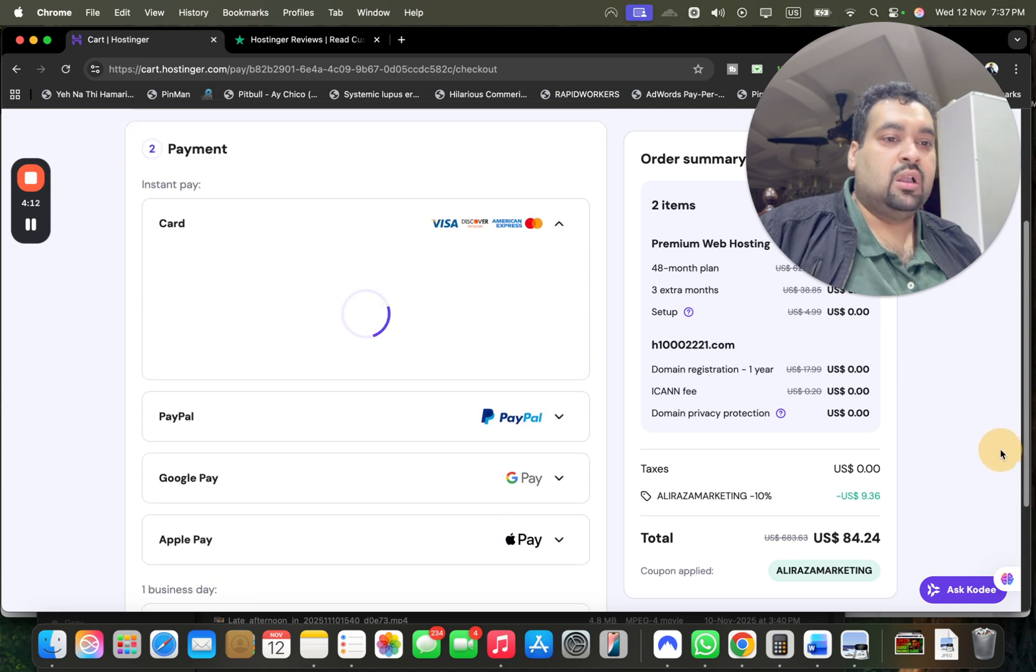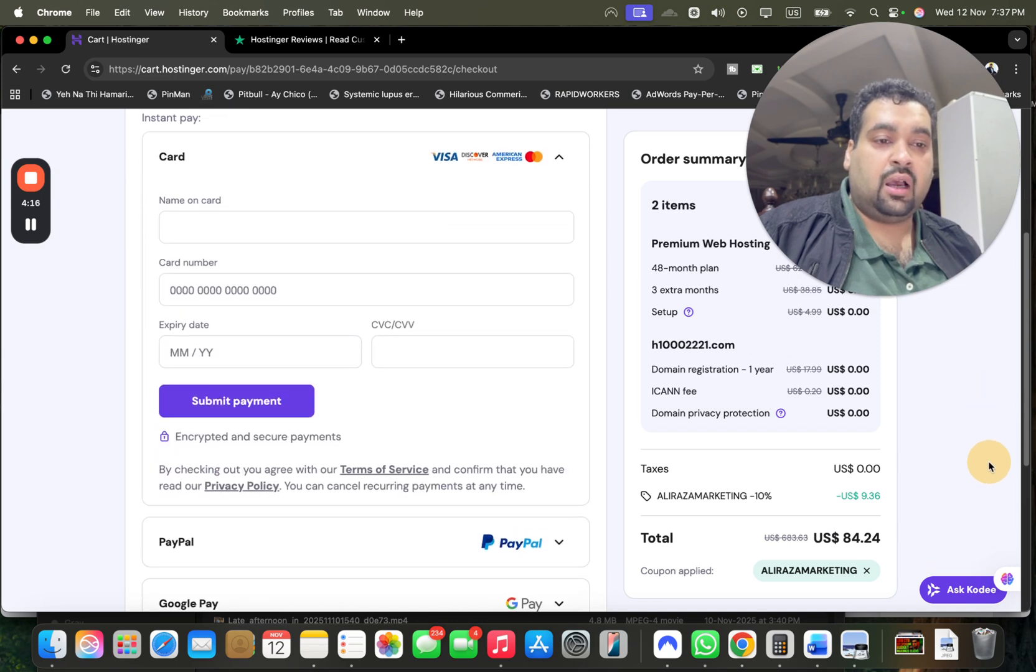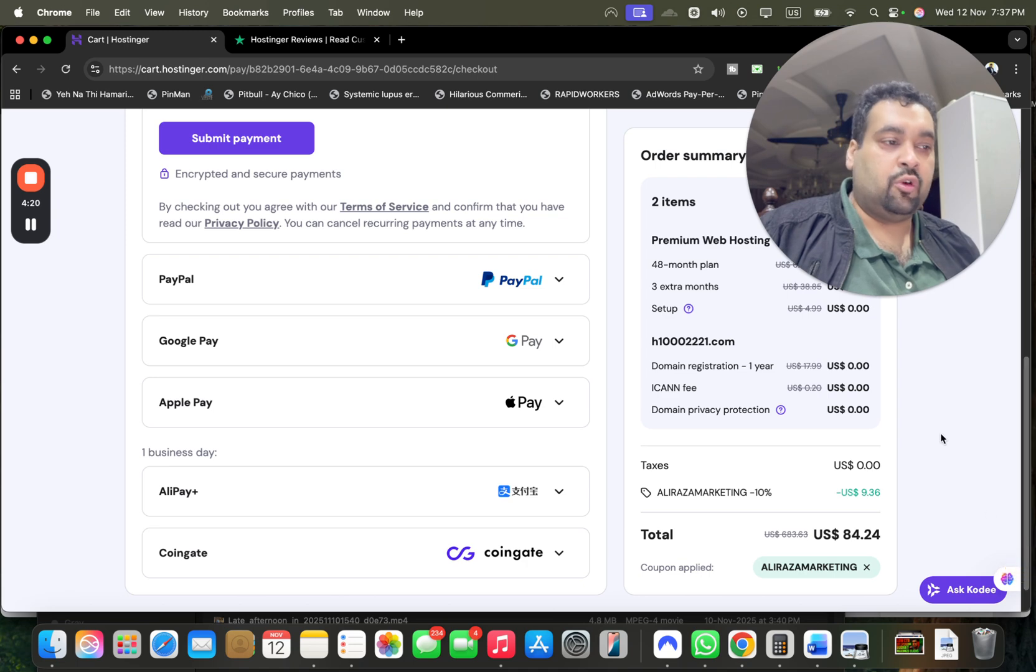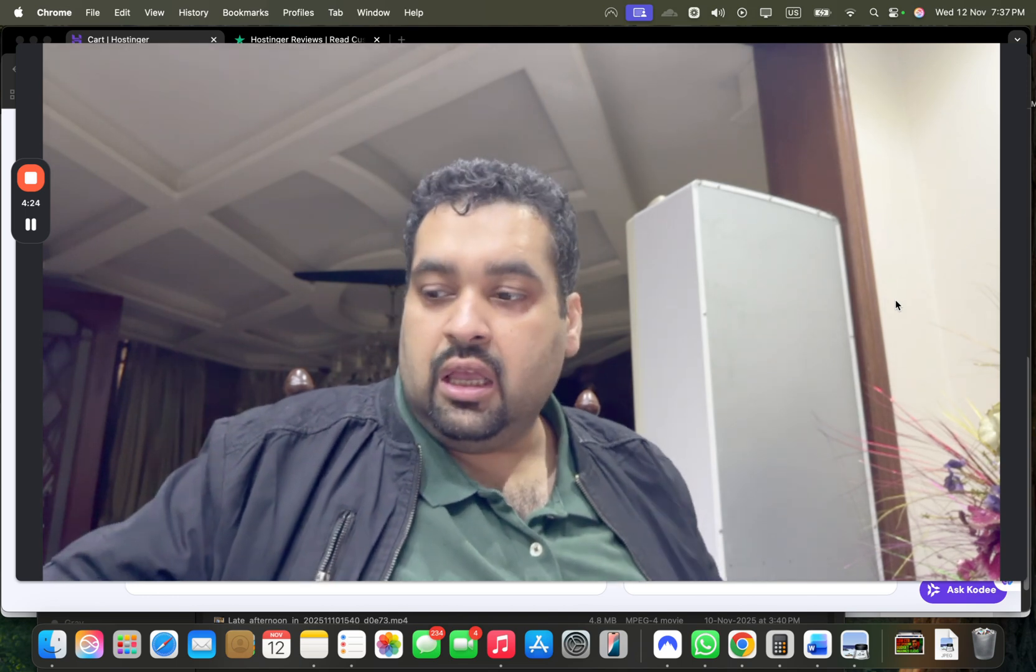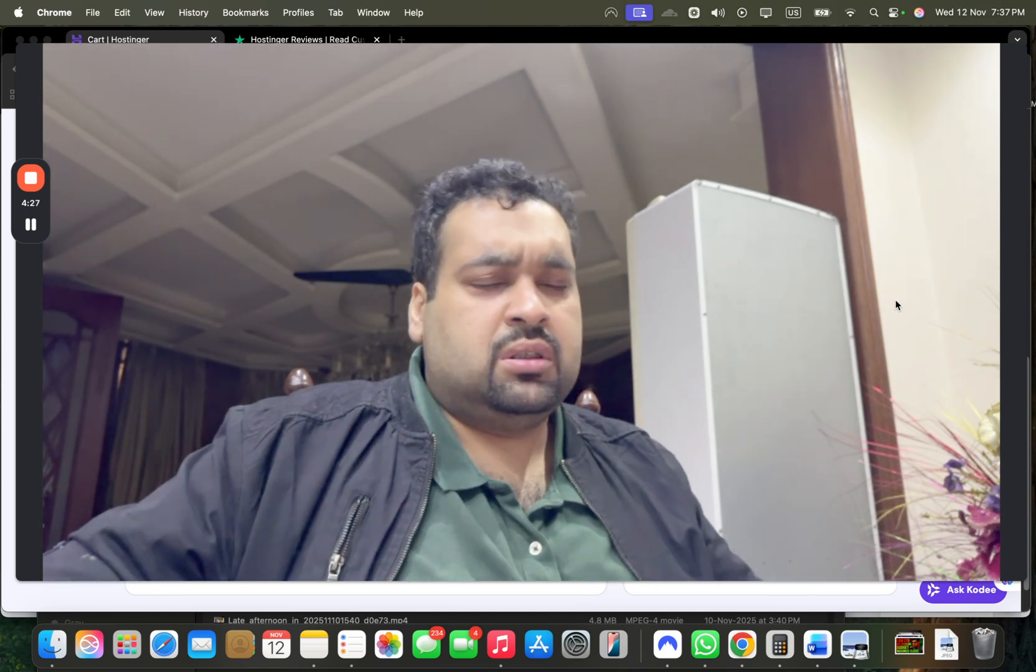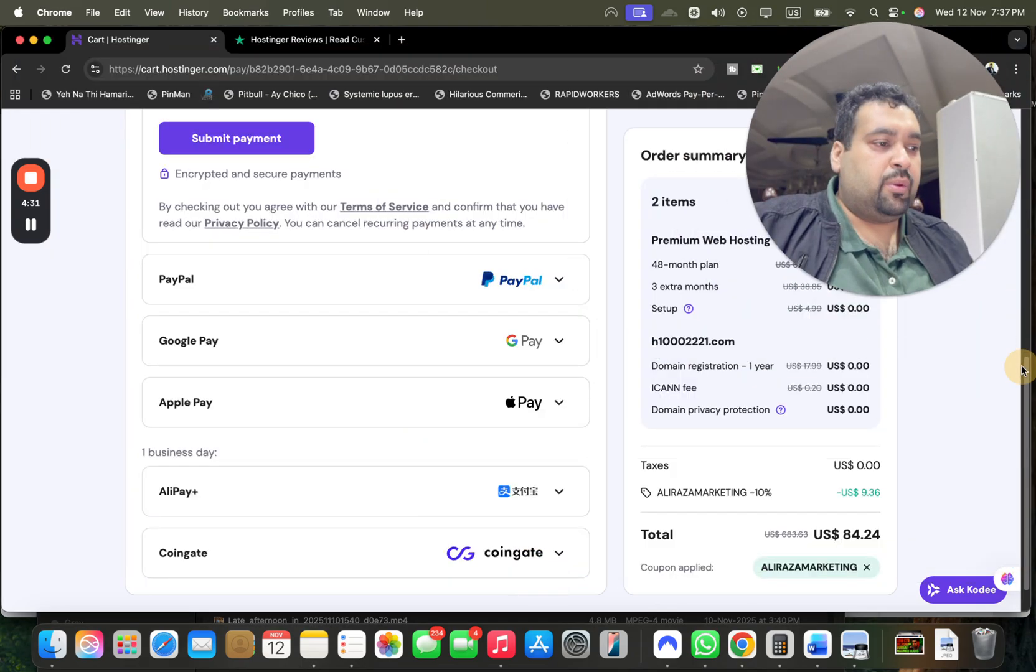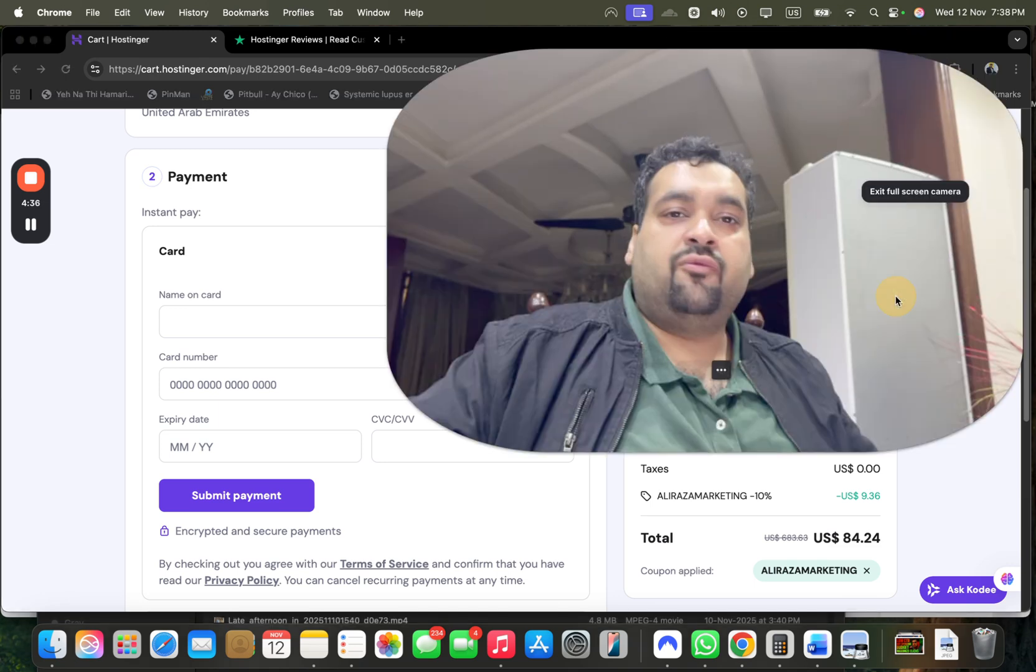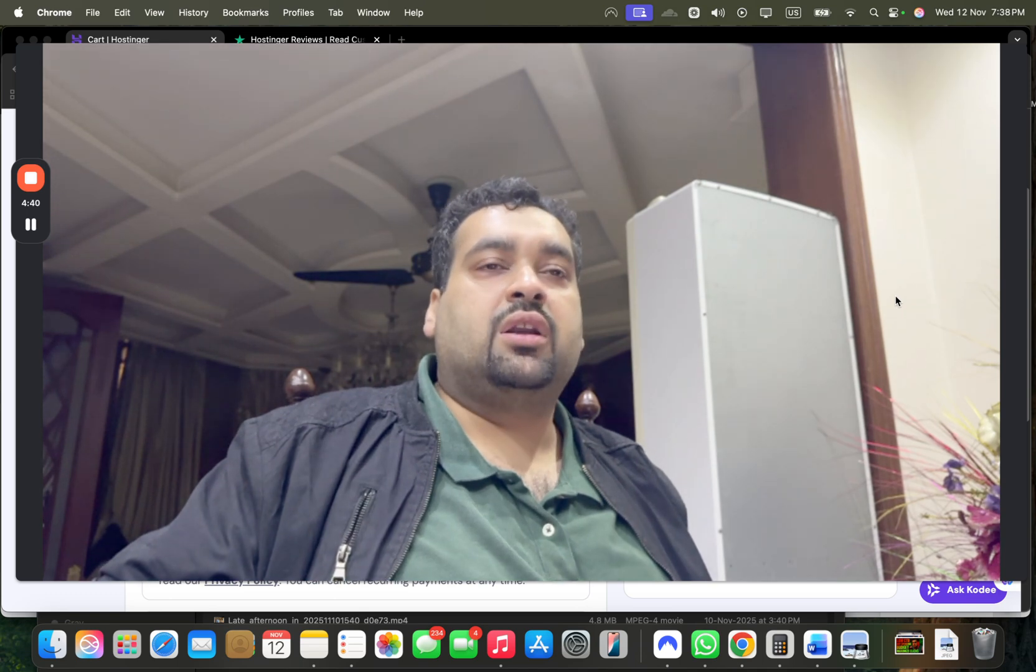Now the good thing regarding Hostinger is they offer you a variety of methods that you can pay by: card, PayPal, Google Pay, Apple Pay, Alipay, CoinGate. So guys you have variety of methods to choose and this is what I like about Hostinger, that you're getting variety of methods to choose. Simply select any payment method and once you do your payment, for instance if you're paying with a credit card, simply select the submit payment button. After doing it within few minutes you are going to get an email from Hostinger with all of your hosting account details.